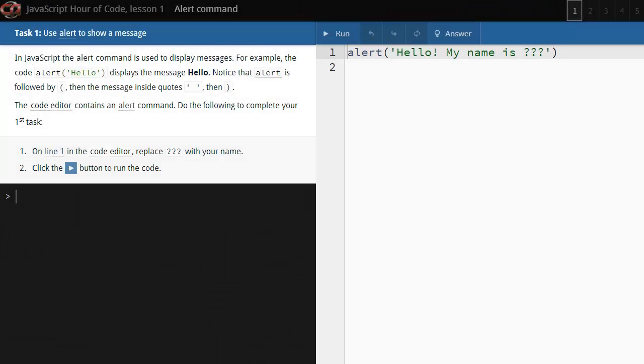Welcome to the CodeAvengers Hour of Code tutorial, where you'll learn to create a JavaScript quiz game in five short lessons with five tasks in each lesson.